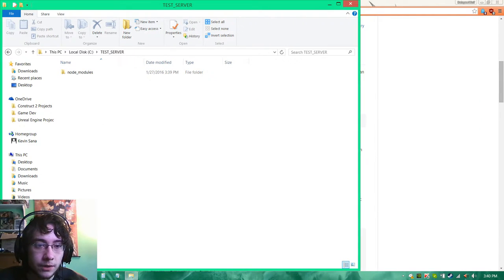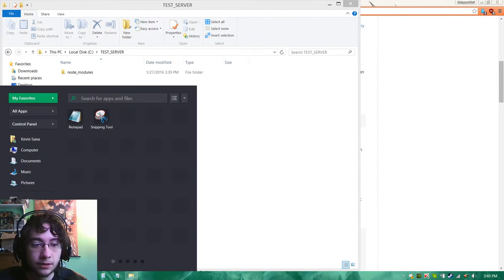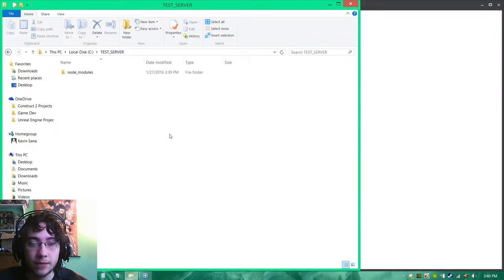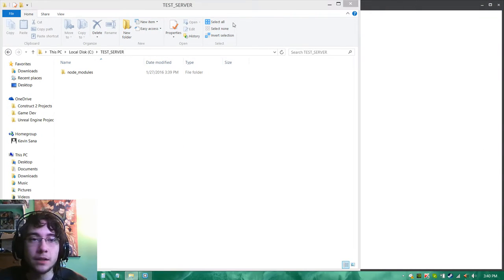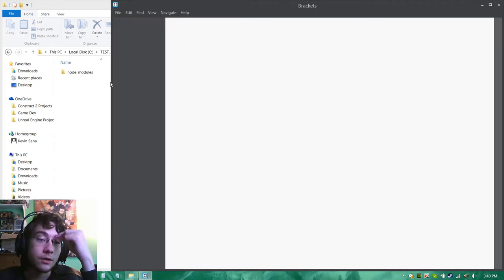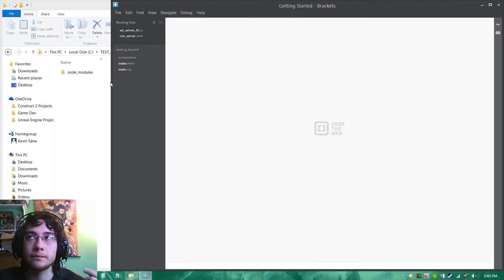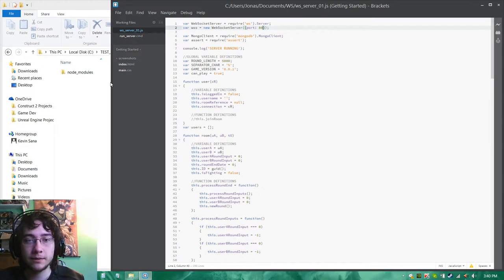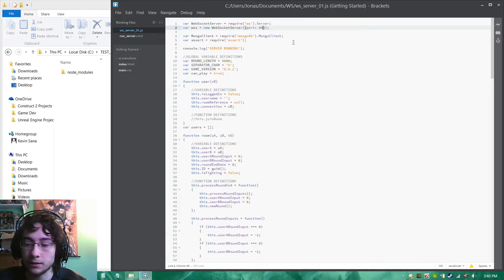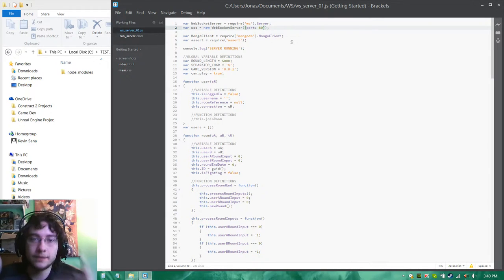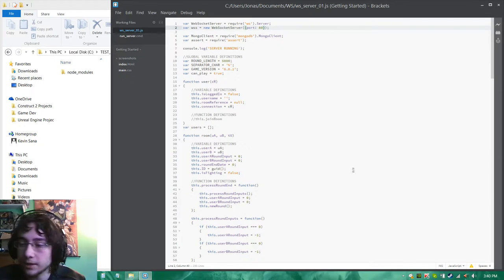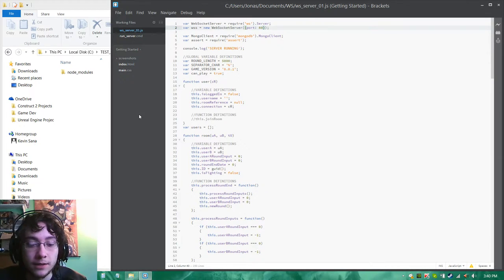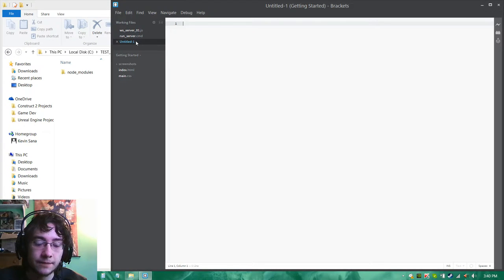We need to create a JS file here. I personally like using Brackets from brackets.io because this is a very nice code editor and it's built, I believe, mostly or primarily with web development in mind. So it's got a nice JS code editing interface.